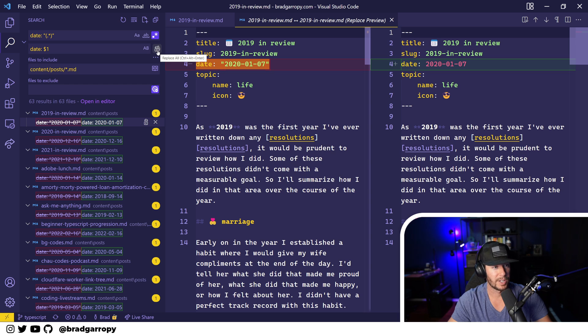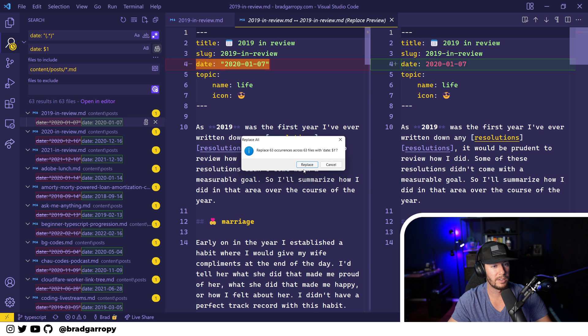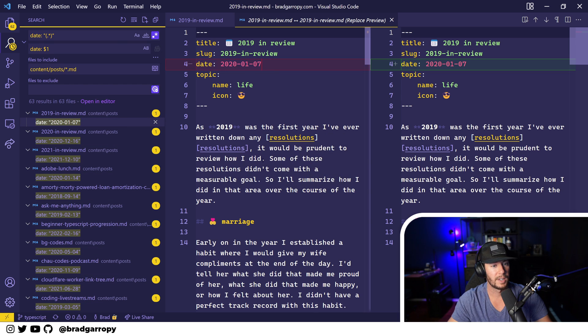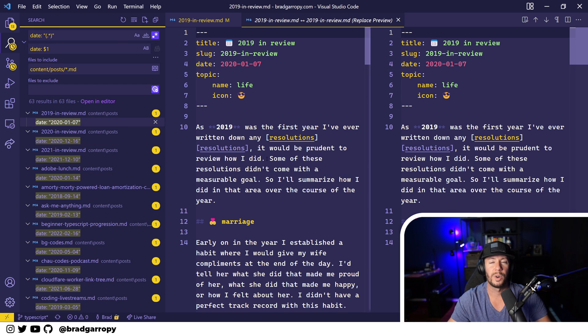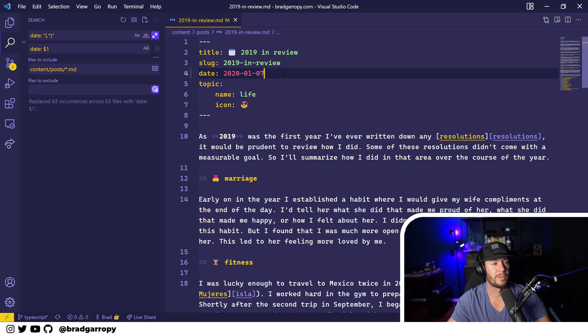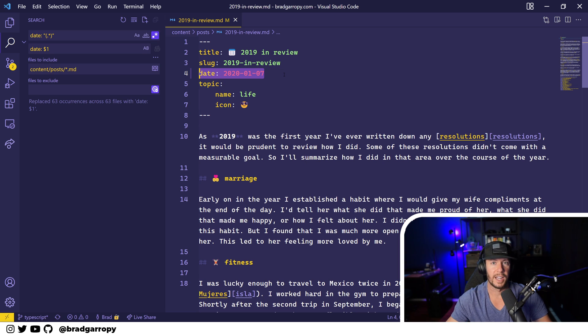And now we can just hit replace all. And now every single one of my markdown posts has been formatted with the date the way I needed it to be.